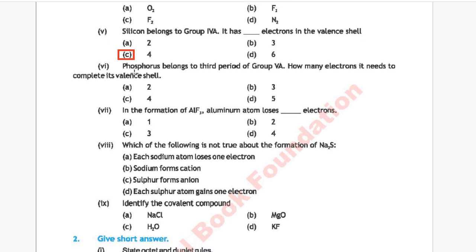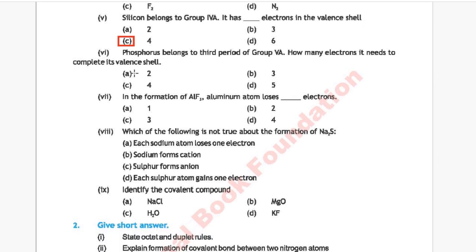Question 6: Phosphorus belongs to the third period of group 5A. How many electrons does it need to complete its valence shell? Option A: 2, Option B: 3, Option C: 4, Option D: 5. The correct answer is Option B, 3.